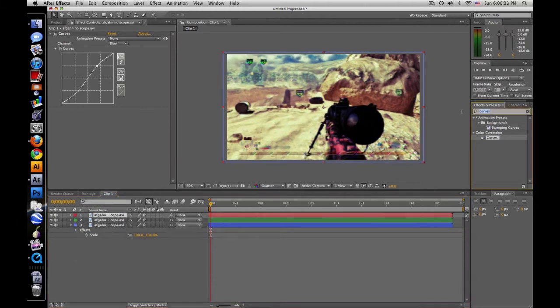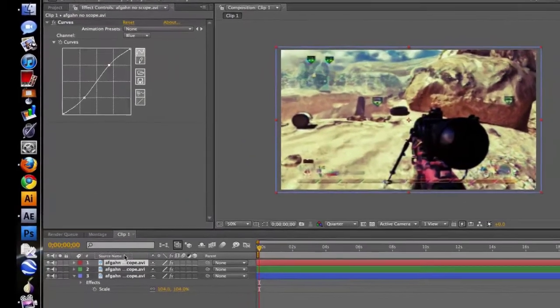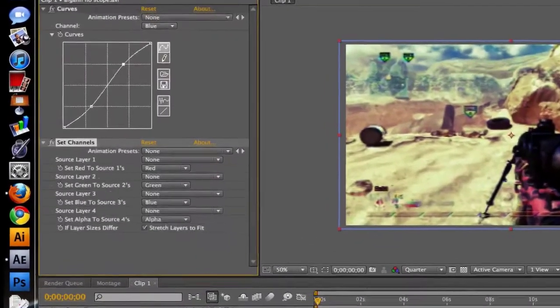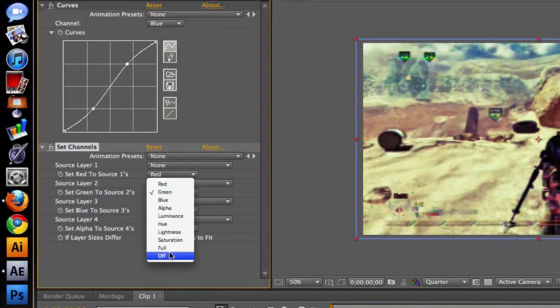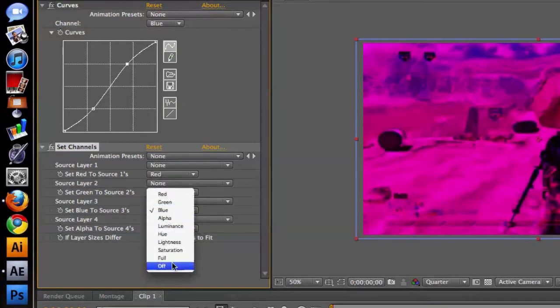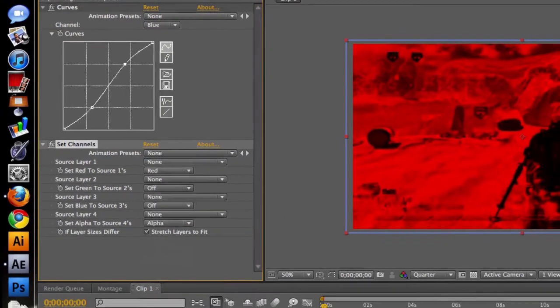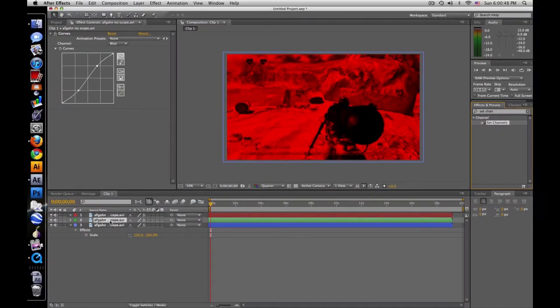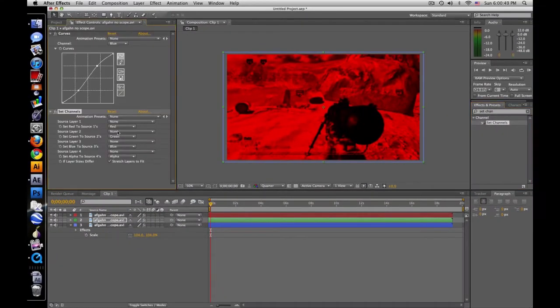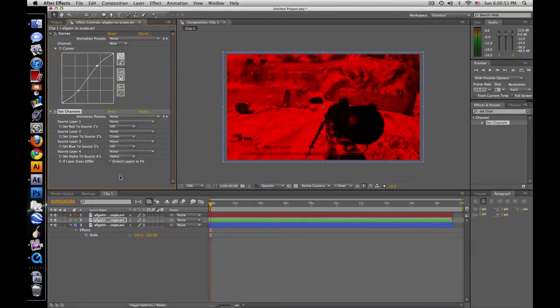So what you're going to do is go to the red, type in set channels right there. Drag it on to the first one. Leave red here, change green to off, and blue to off. Now go to the green clip, drag on set channels, turn red to off, keep green, and then turn blue to off.